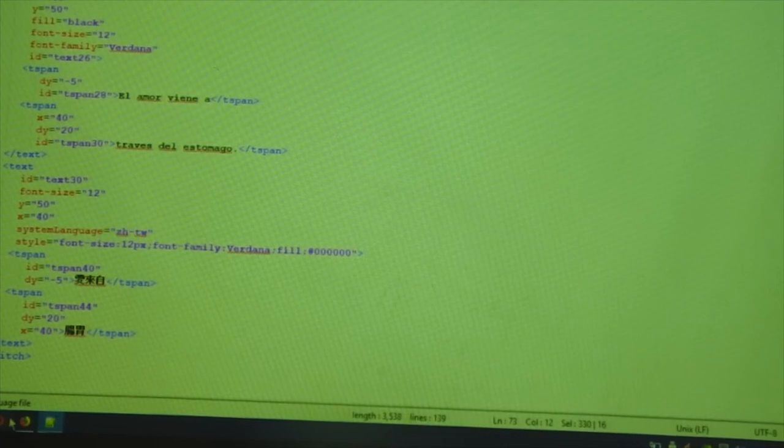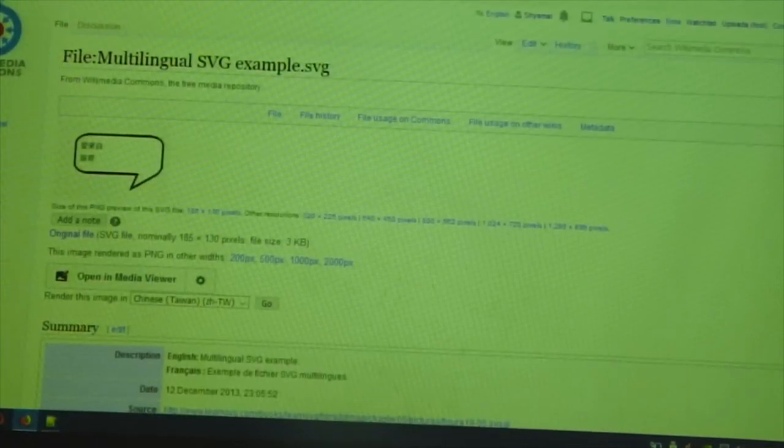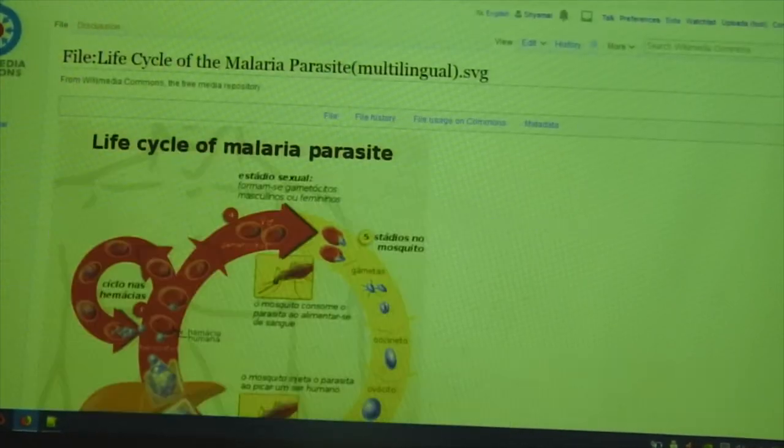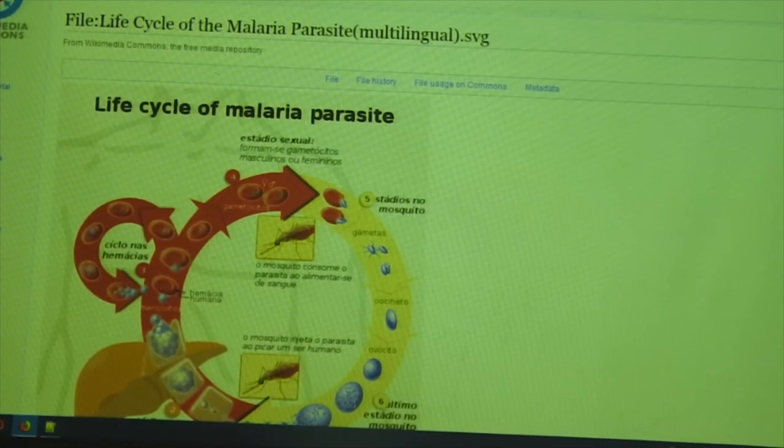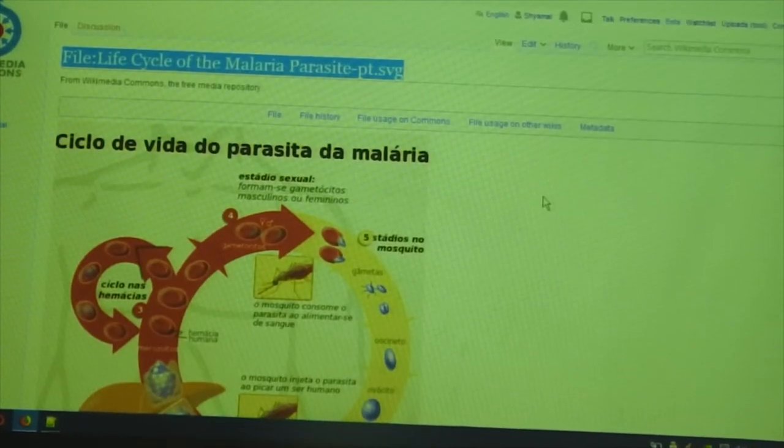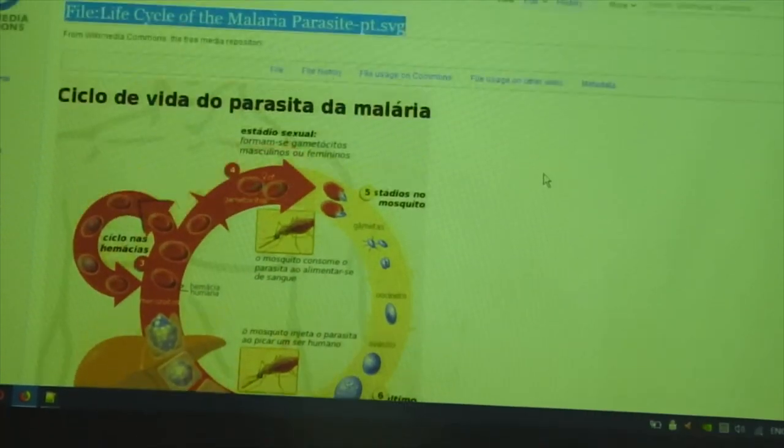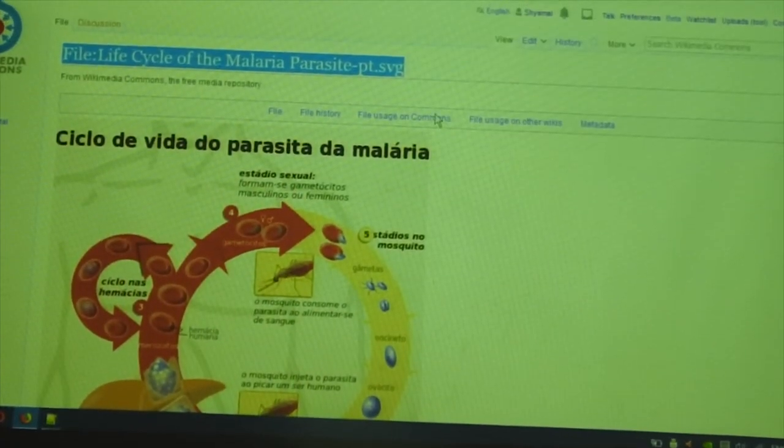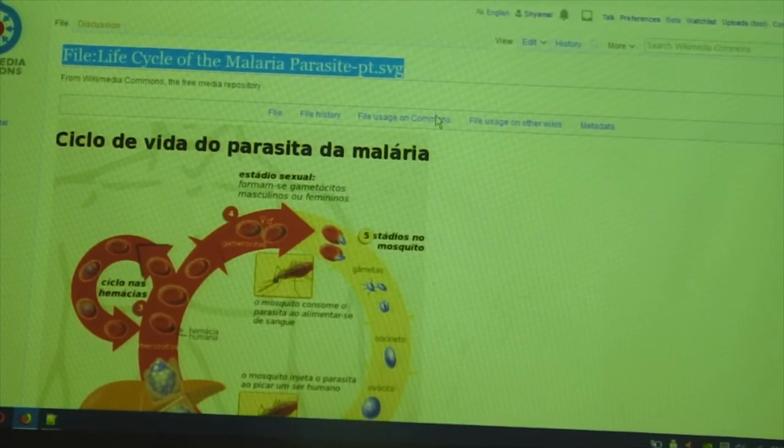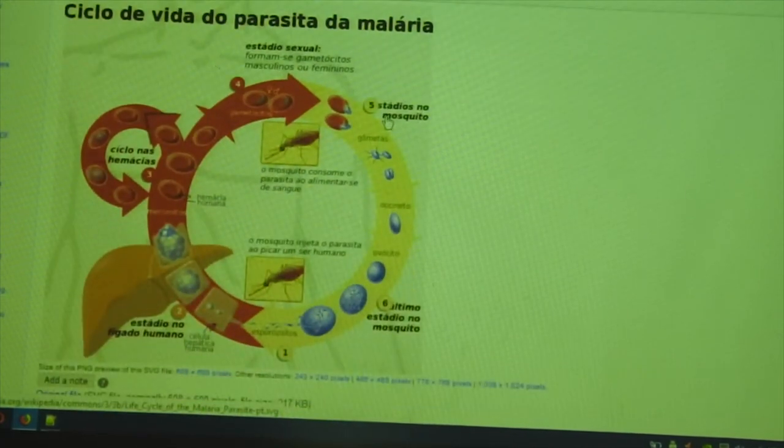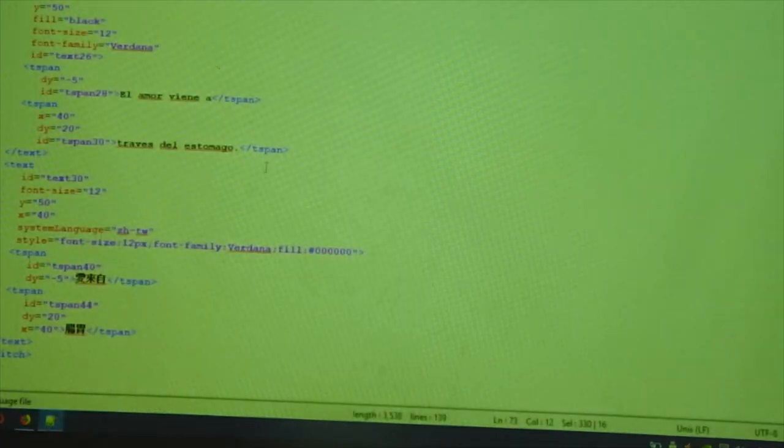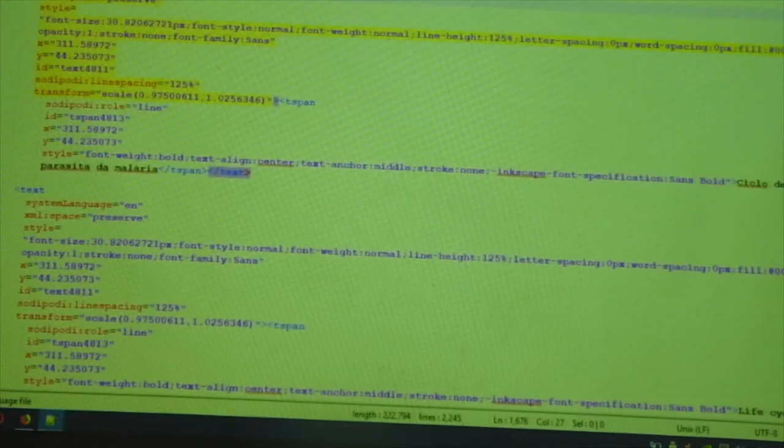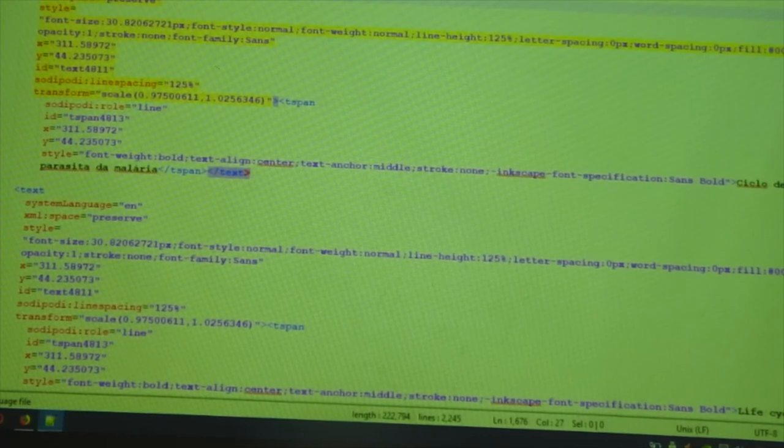What I have decided is, let us try working on some pre-existing SVG. There is a Portuguese SVG file called Life Cycle of the Malaria Parasite. I have downloaded this SVG file and I have opened it. And I have created a copy called the same Life Cycle of the Malaria Parasite Multi-lingual.